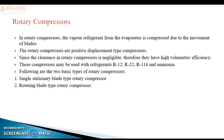In the rotary compressor, the vapor refrigerant from the evaporator is compressed due to the movement of the blade — that is why it is called rotary. There is no clearance volume in the rotary compressor. If there is no clearance volume or it is negligible, then the volumetric efficiency is high, which is a disadvantage in the reciprocating compressor.